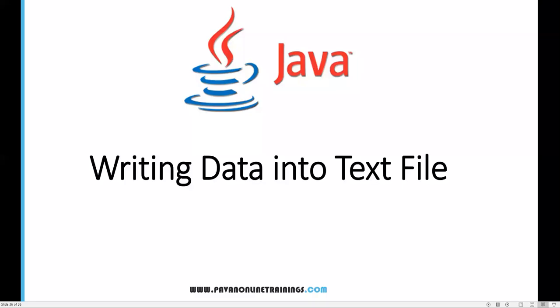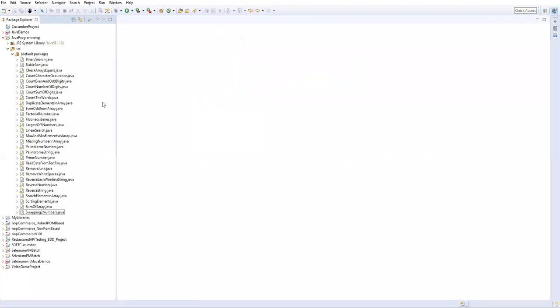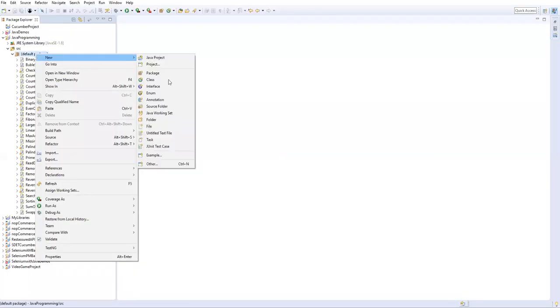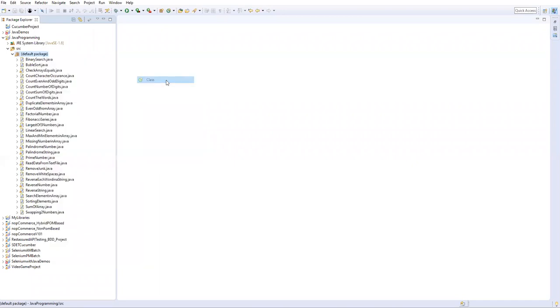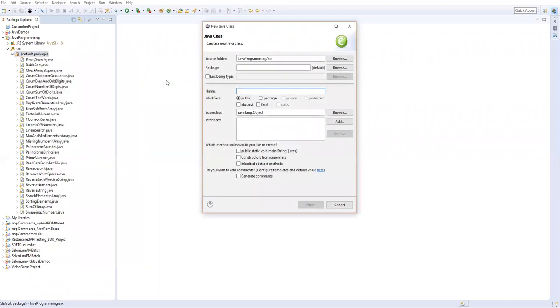Hi everyone, welcome. In this video I am going to show you how to write data into a text file. Now let's go to Eclipse. I'll create a new Java class in my project. I will name it as WriteData